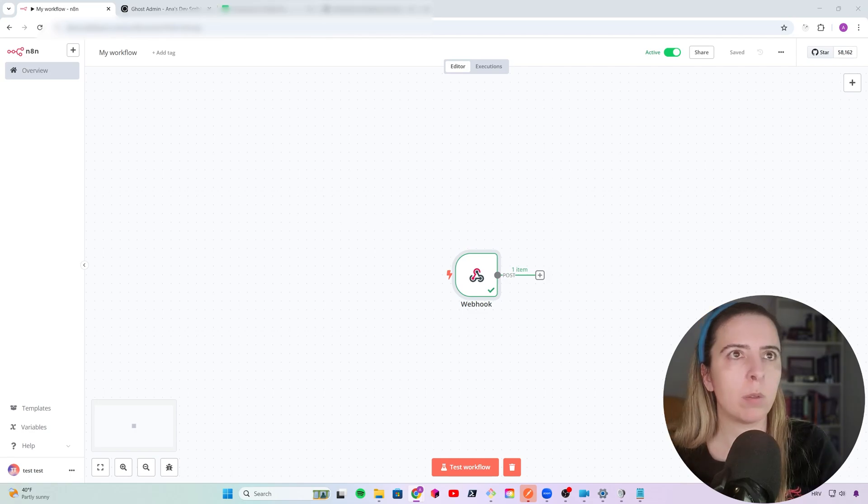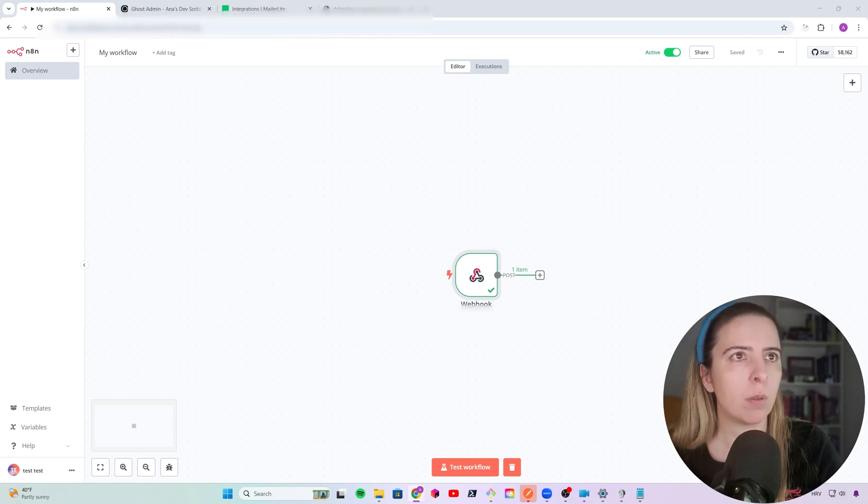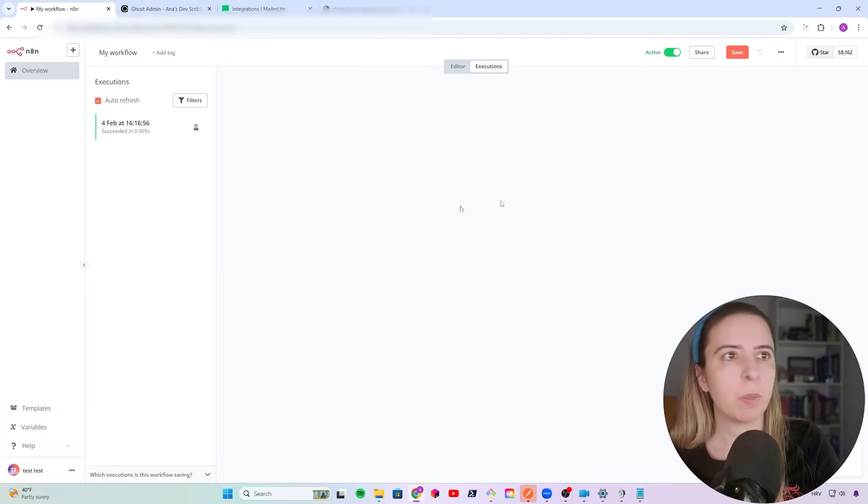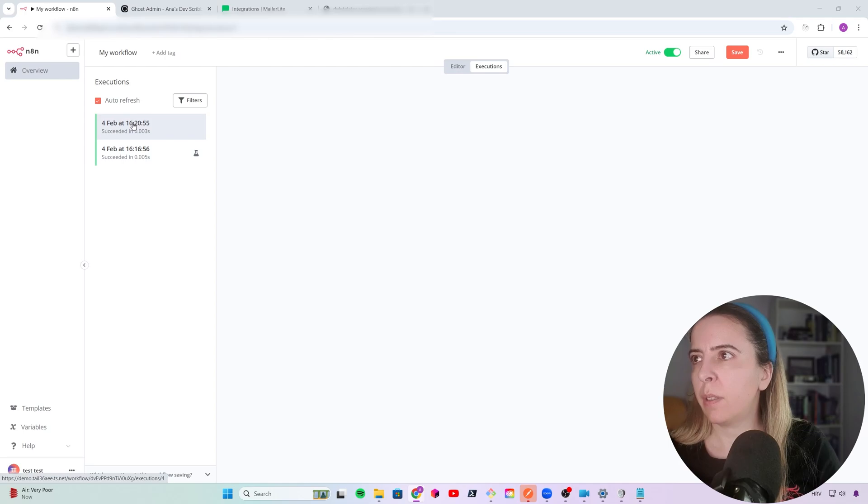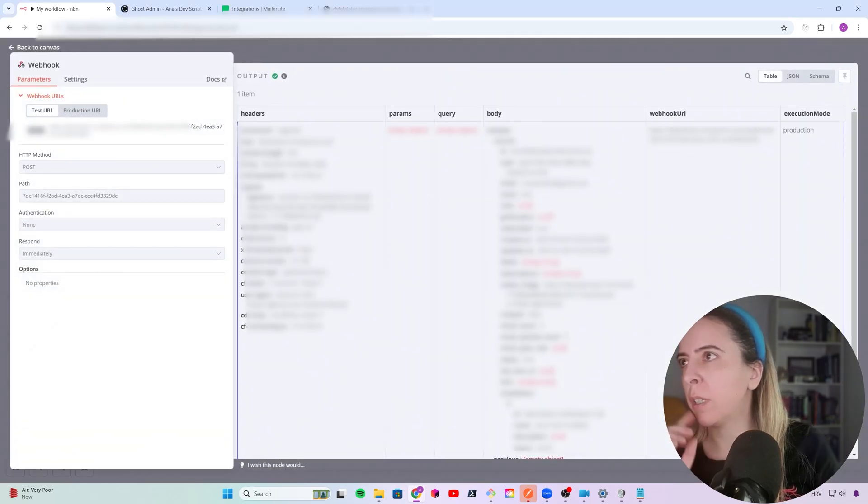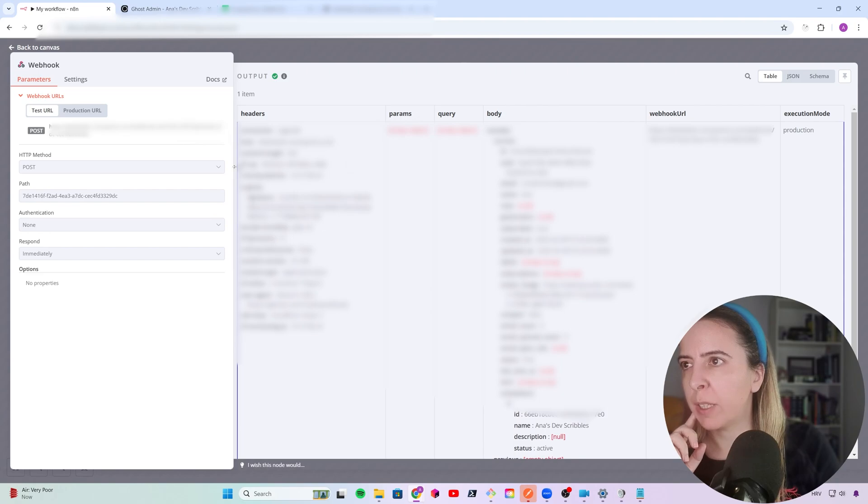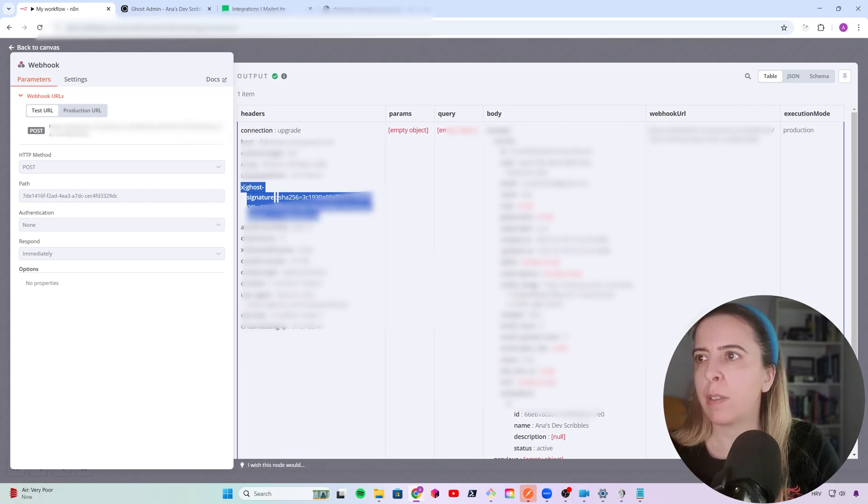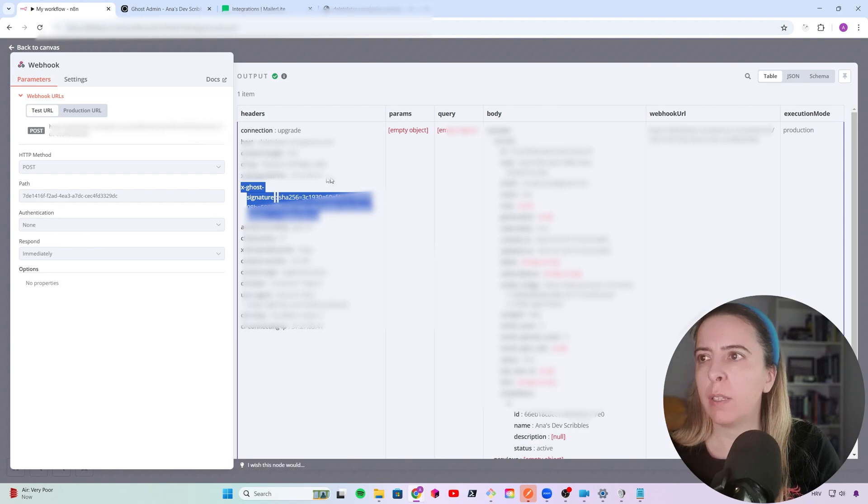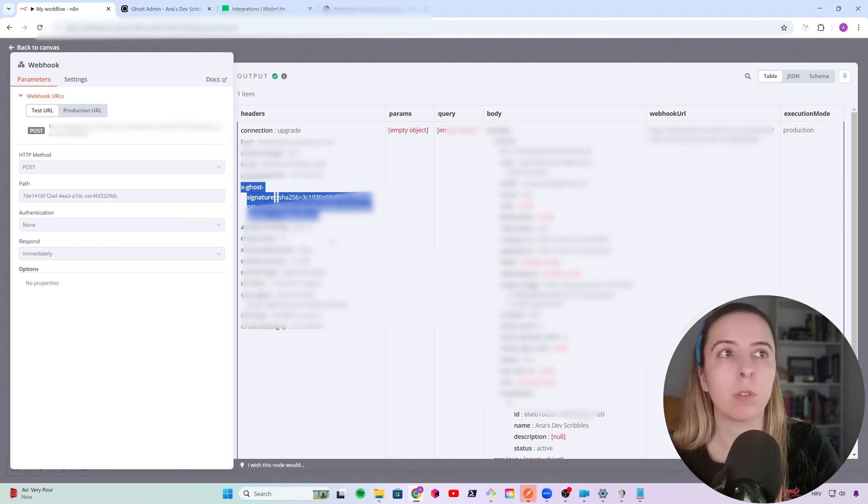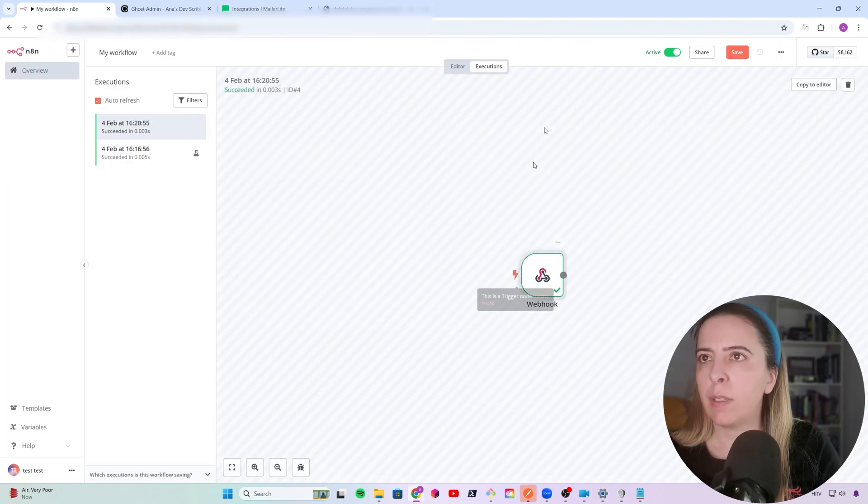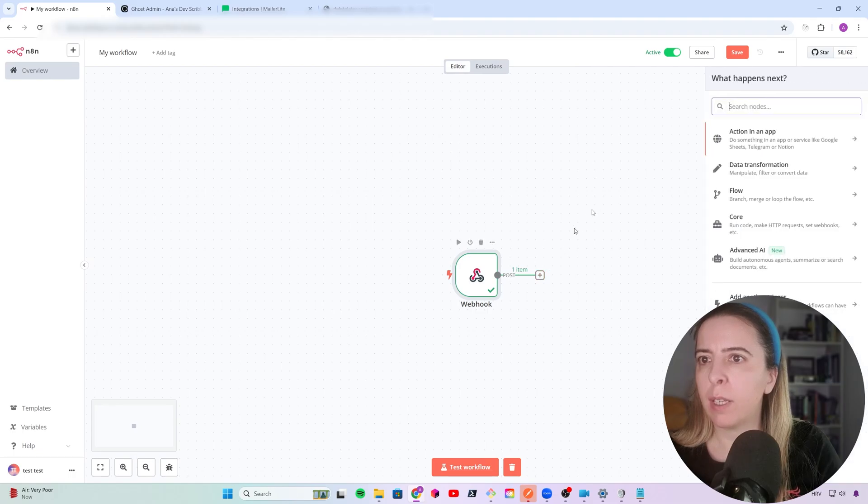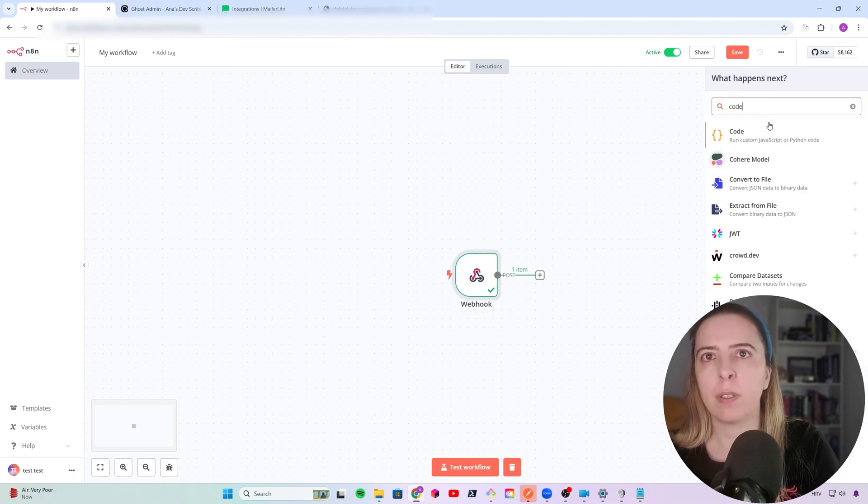So I have to do that again. Create a user so that it triggers my workflow. Go back to executions and I successfully trigger the workflow. Let's see what I have over here. I should be getting, since I set up the secret, I should be getting this Ghost signature header. And this is what I'll use to verify the signature. Since I know the secret, I can verify that it is correct.